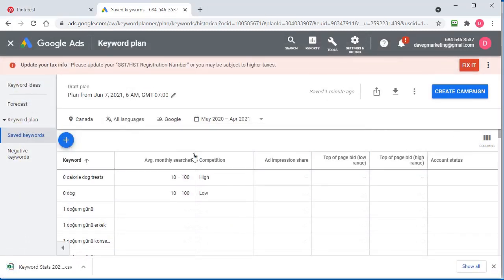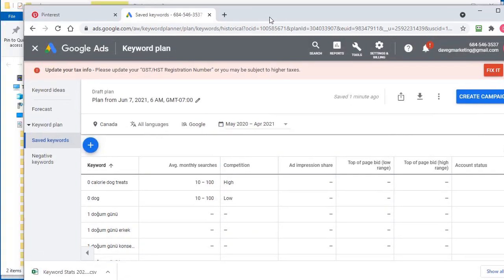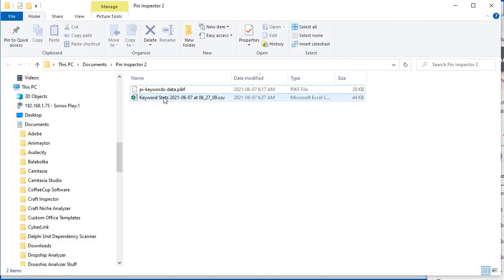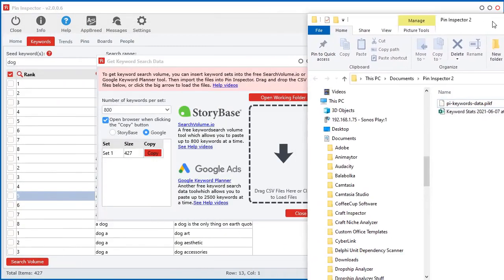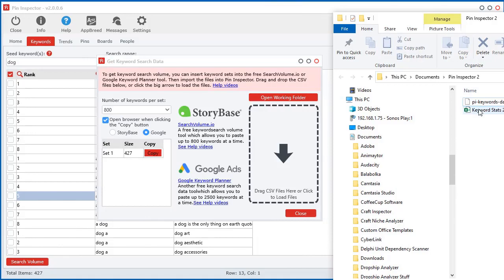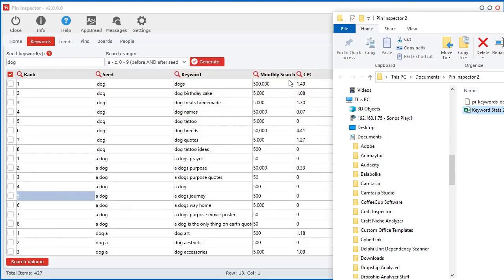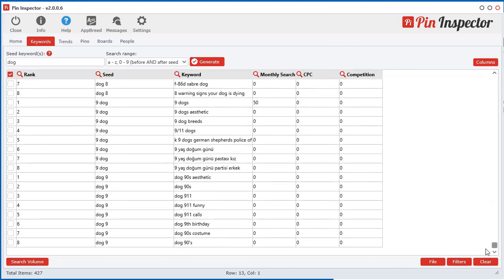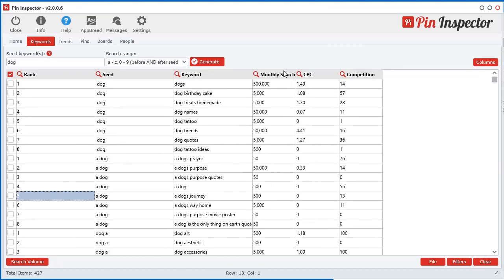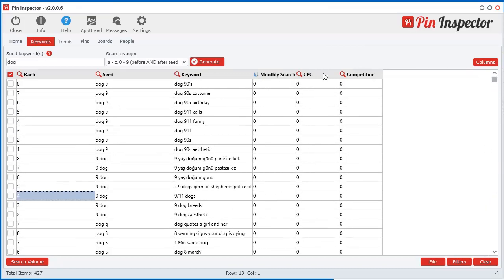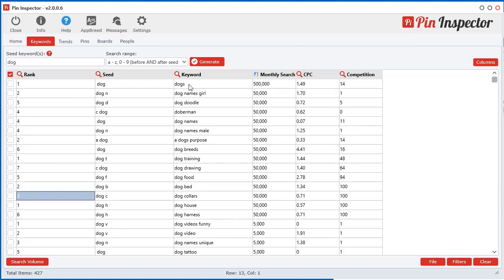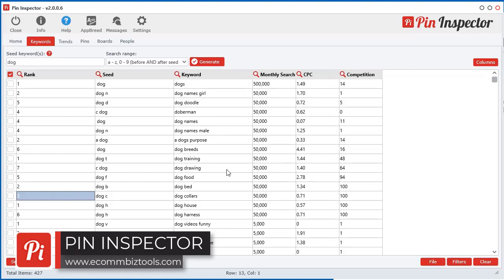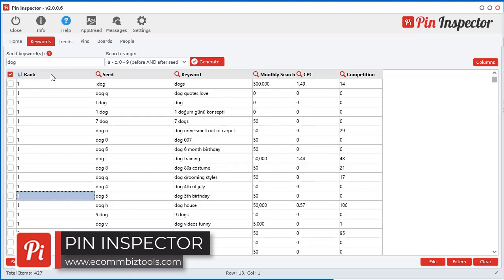And now I can go and I can see my keyword file here. And now all we have to do is just drag that file right here. And there we go. Now we have all the monthly searches data, which is the monthly searches, cost per click, and the competition right here at our fingertips. So now we can see, according to Google, which ones are getting the most searches.